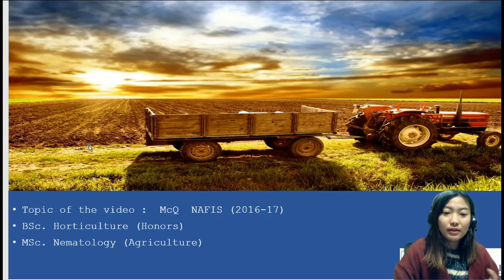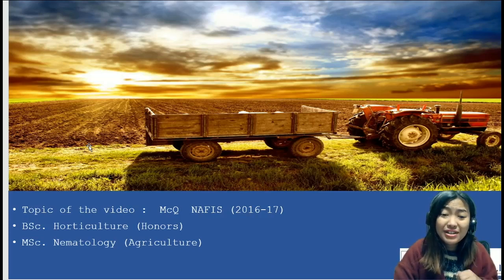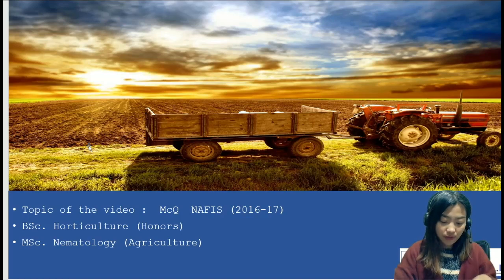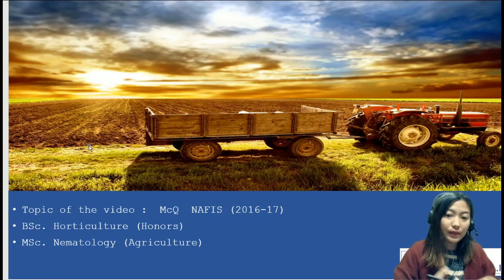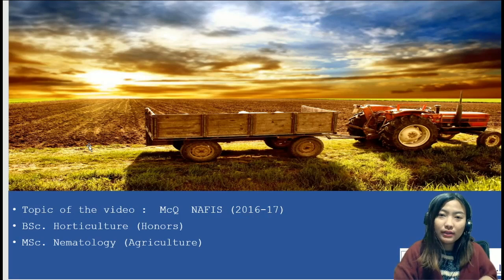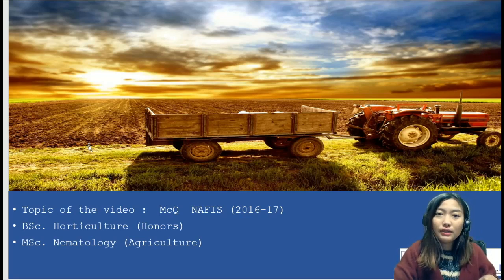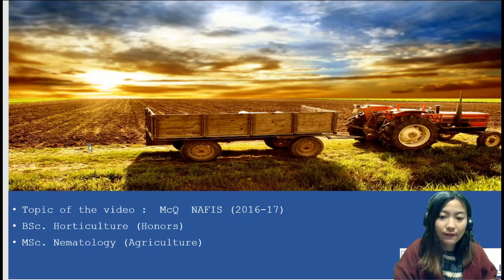Hello everyone, welcome to another session for the ARD question series. For today, I have chosen a very important topic which is on NAFIS, also known as the Nabard All India Financial Inclusion Survey. This was done in the year 2016-2017.